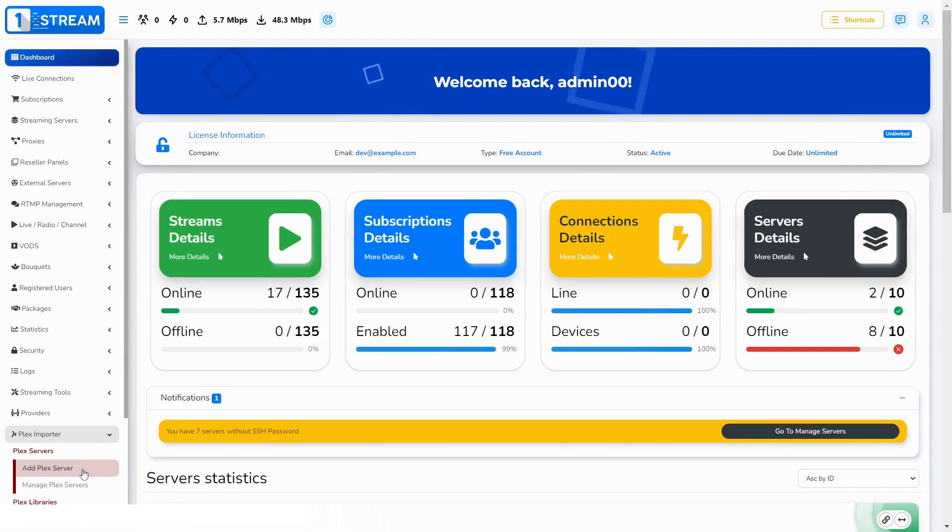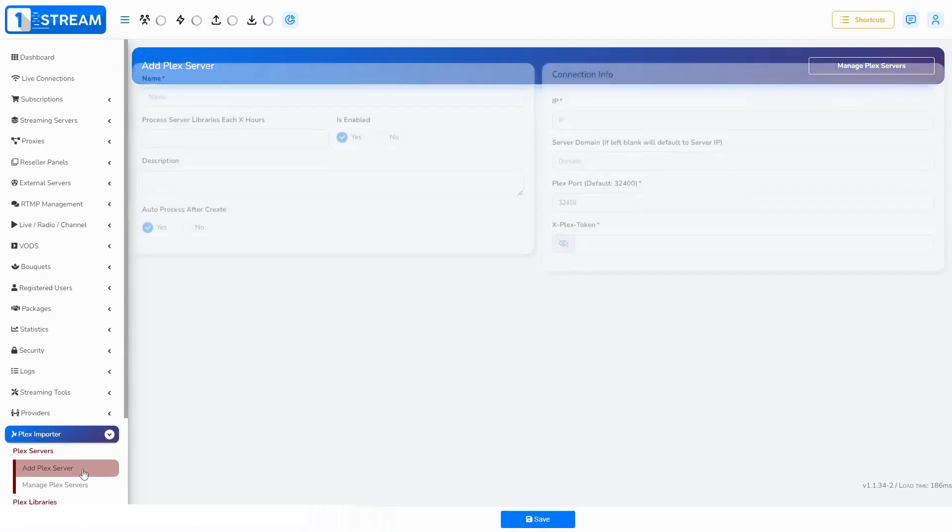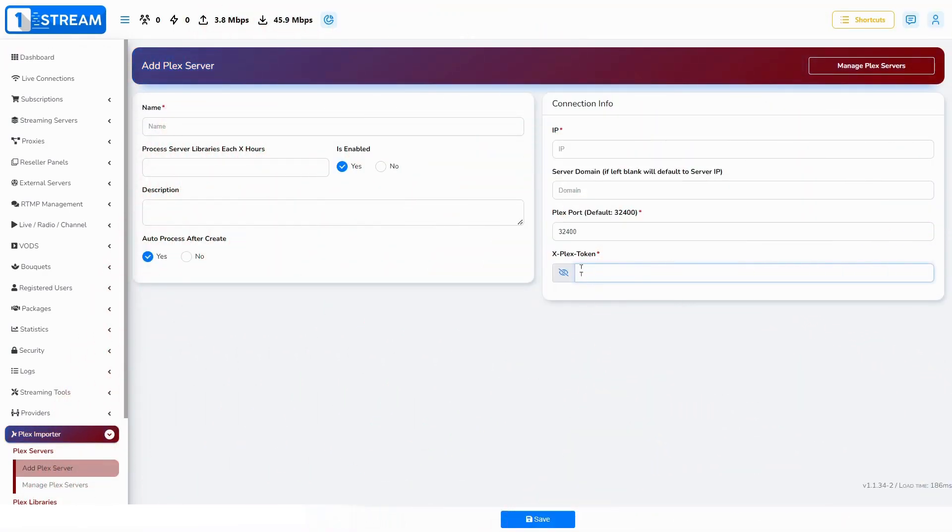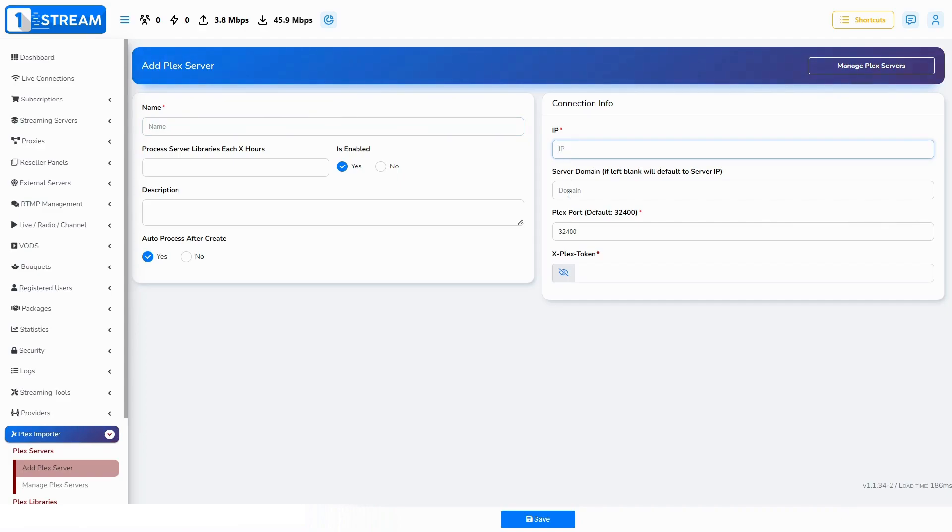Click on Add Plex Server. Paste the copied text in the field xPlex token. Choose a name for the Plex server. Write your IP address. Server domain is optional.